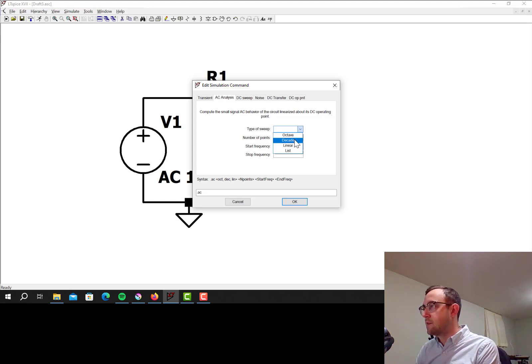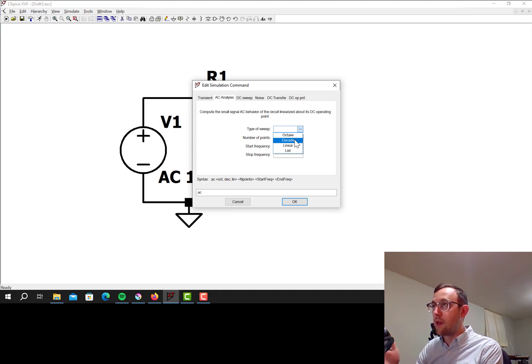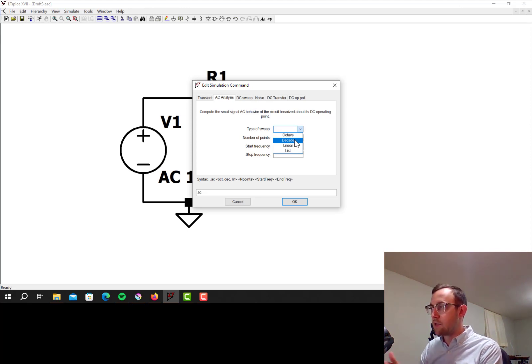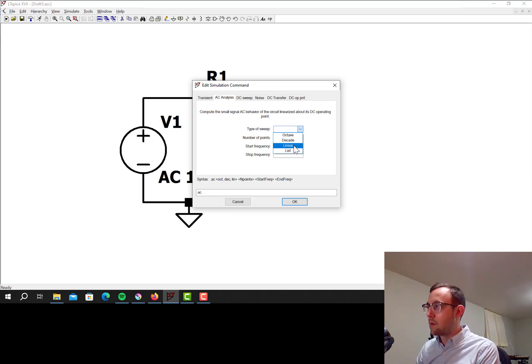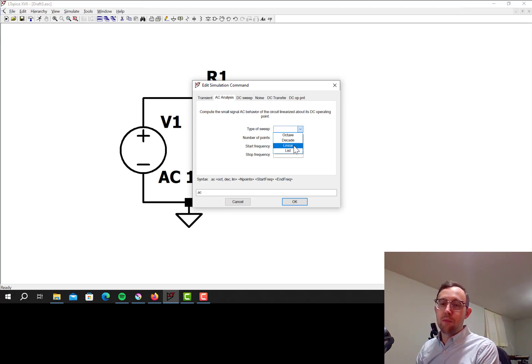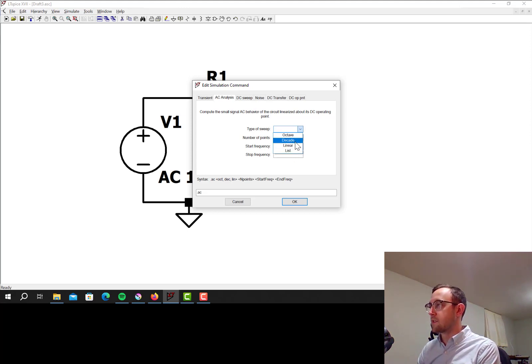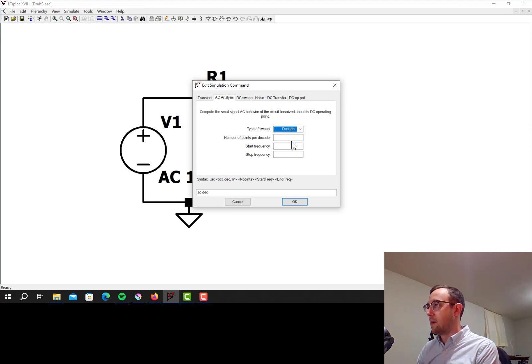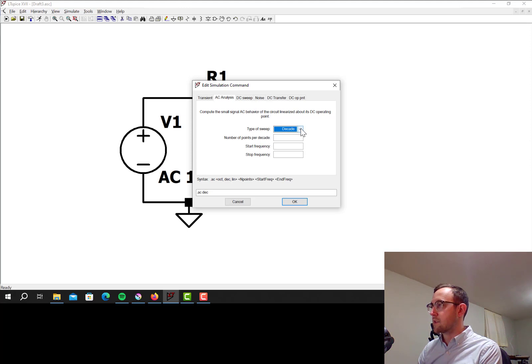If I do Decade, that's every multiple of 10 in frequency, so from 1k to 10k, and then from 10k to 100k there would be the same number of points. Linear is just a linear sweep. In Bode plots we always have a logarithmic x-axis, so it makes more sense to do a Decade or an Octave sweep, and then List is where you get to list a custom number of points that you want to simulate at.